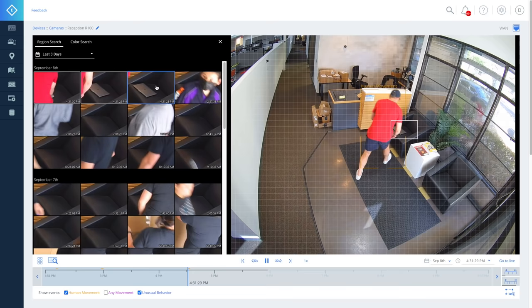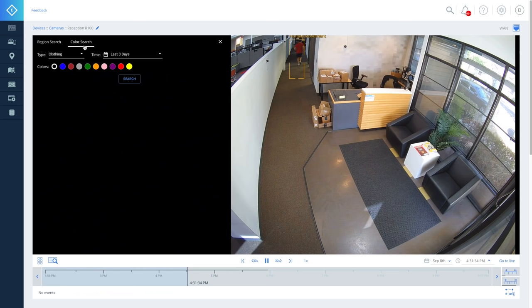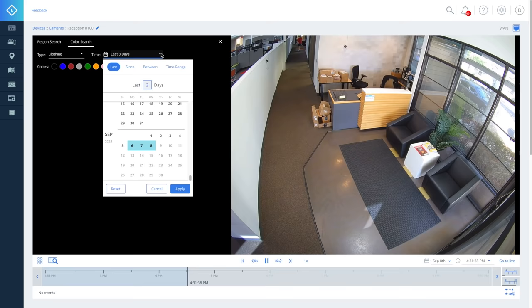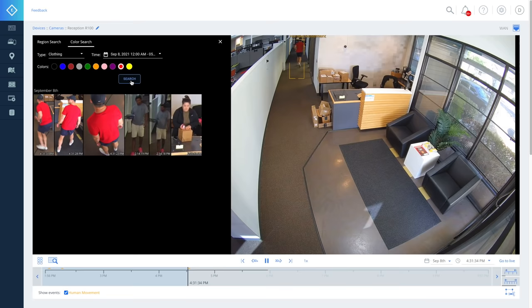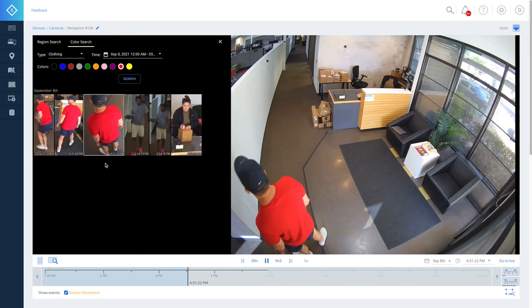Color search lets you find footage based on clothing color and vehicle color. In the missing laptop example, imagine if you knew the suspect was wearing a red shirt. You could set a time frame and pick the color red. Color search provides thumbnails of all the people wearing red during that time.